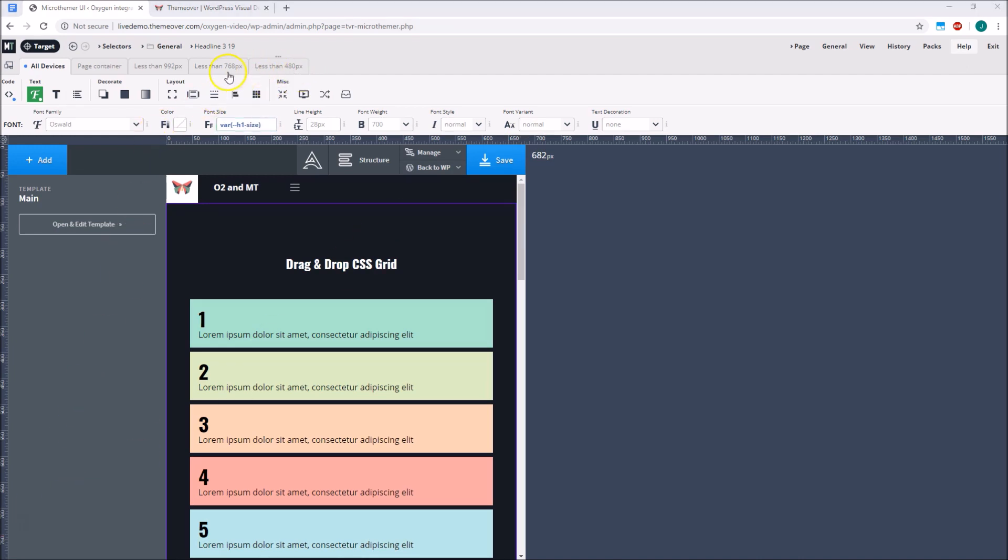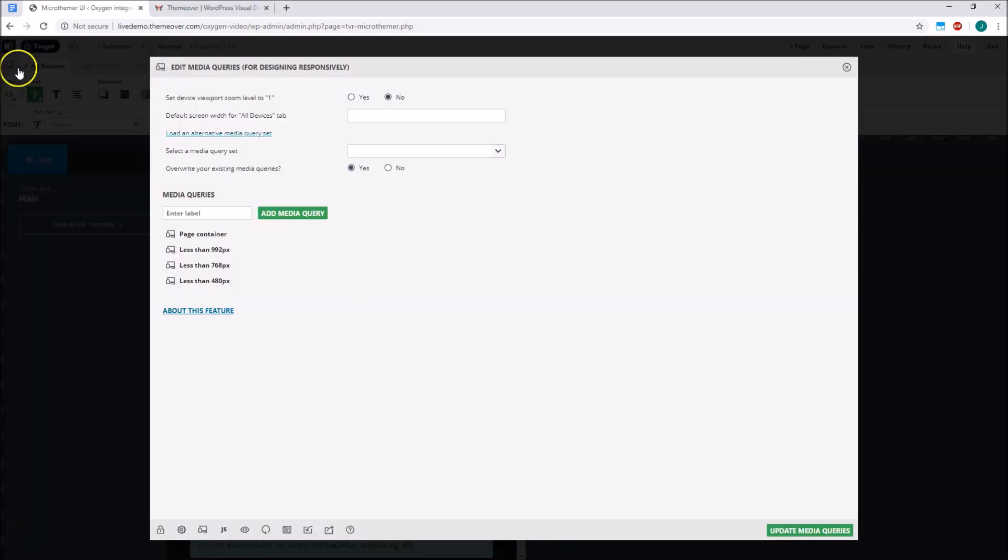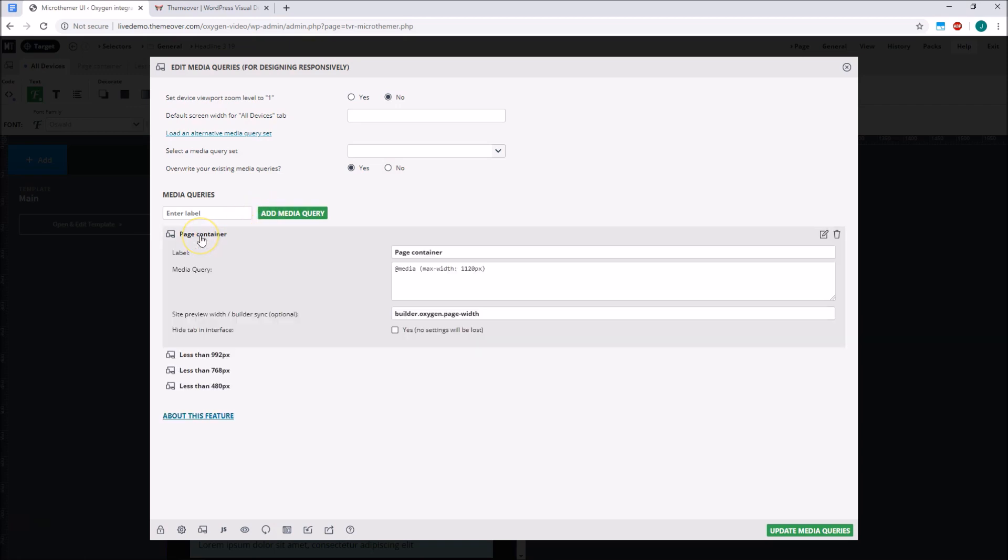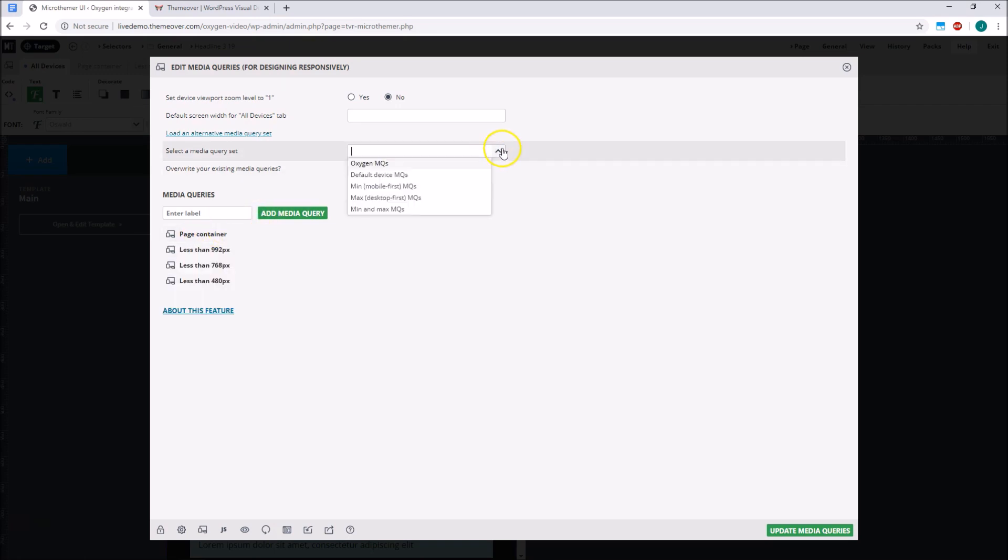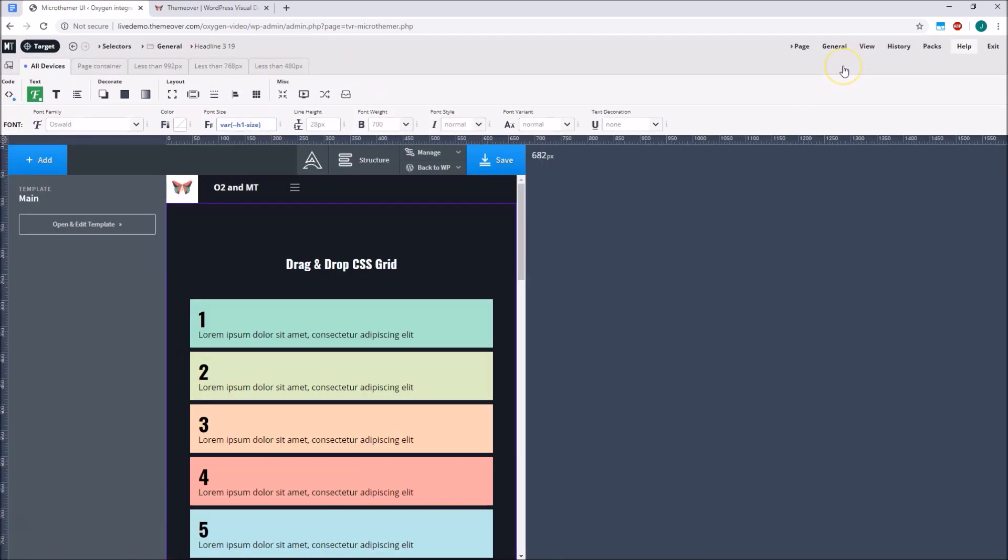Microthema's media query tabs are completely customisable, by the way. We can add and edit breakpoints via the Edit Media Queries option. We'll choose to load predefined media query sets, like Mobile First media queries, or a set that matches Oxygen's media queries, which we'll move on to shortly.